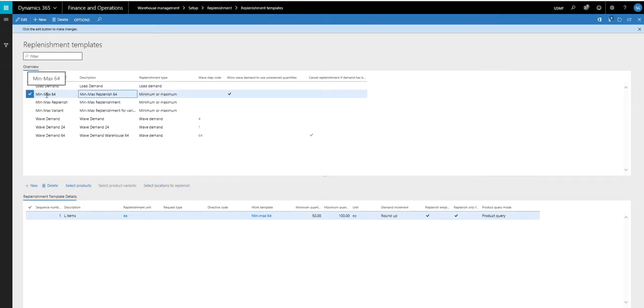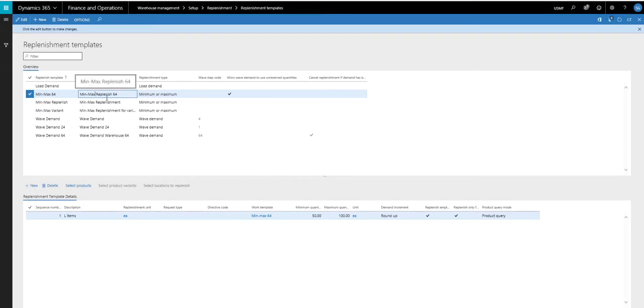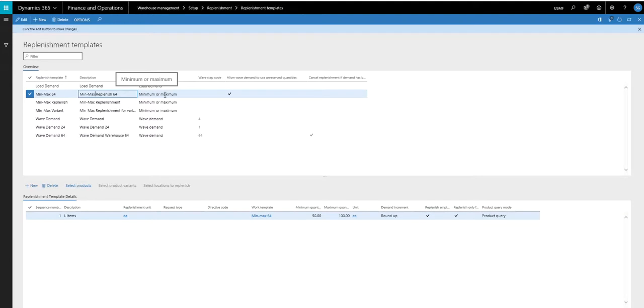I've given a template name of min-max 64, description of min-max replenish 64. And the replenishment type is going to be minimum and maximum.